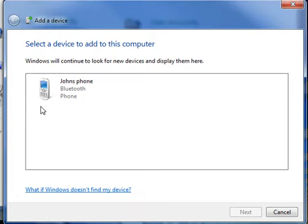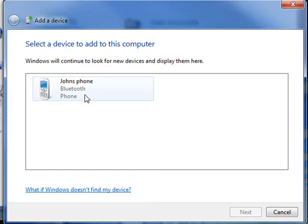You can see how this Add a Device wizard detected my mobile phone. I'll select the phone now, and then click Next to begin connecting it wirelessly with my computer.